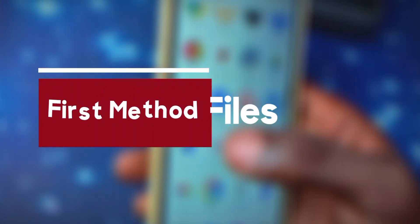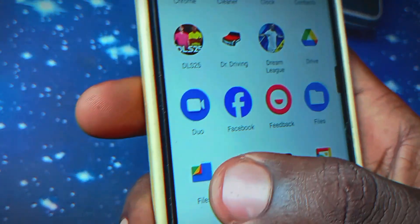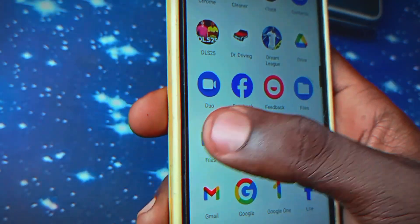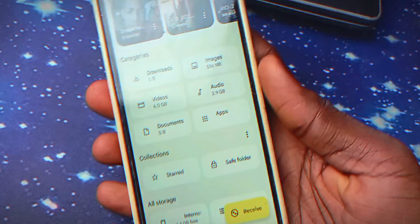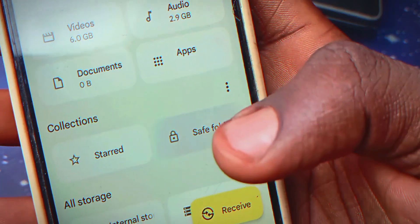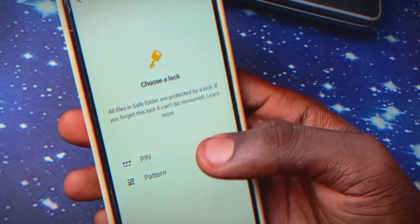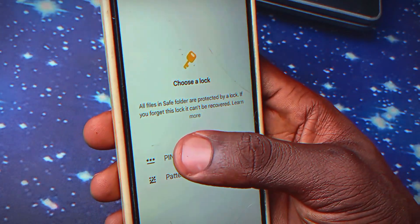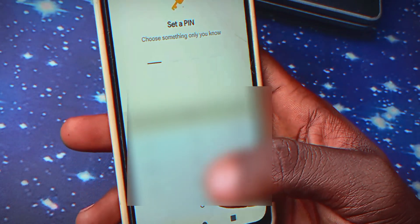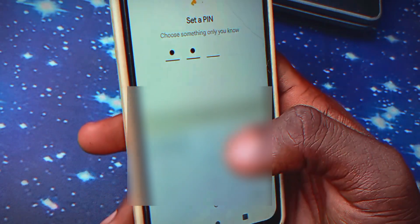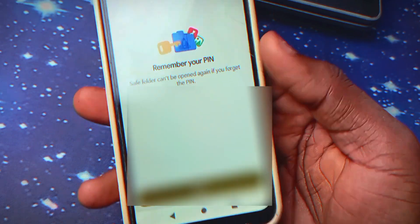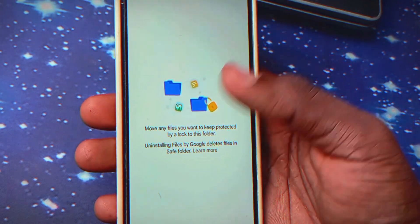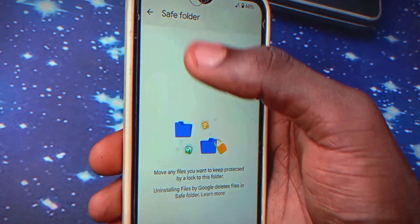Without wasting much of your time, let's dive in. The first method is using the file manager application. When you click on the file manager application, the next thing you want to do is click on 'Safe Folder.' When you click on Safe Folder you'll be asked to set a PIN or pattern, so you can choose whichever one you like. With that, we've set a PIN or password for our Safe Folder.